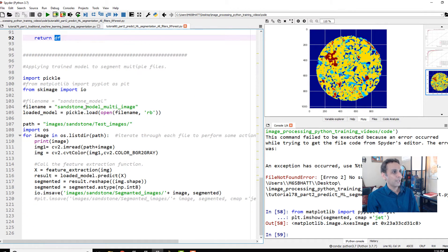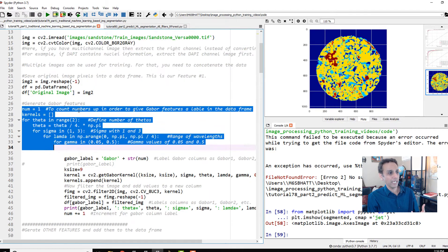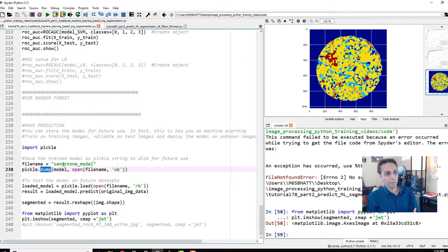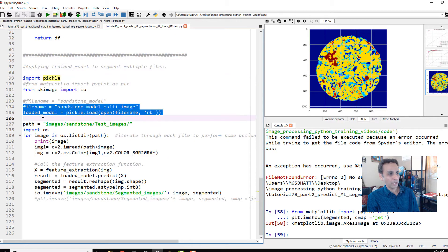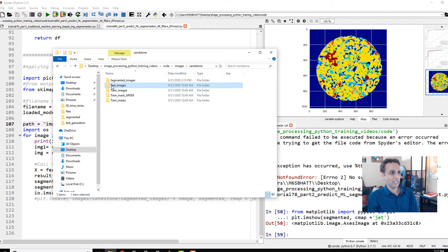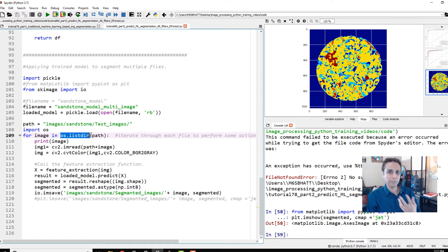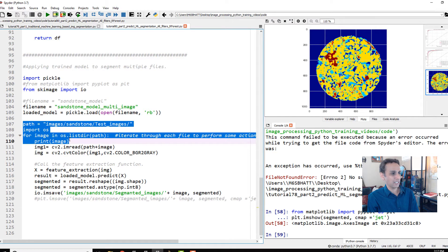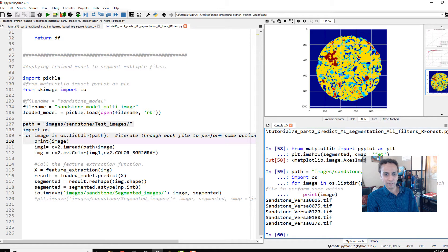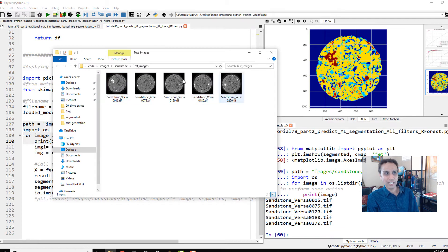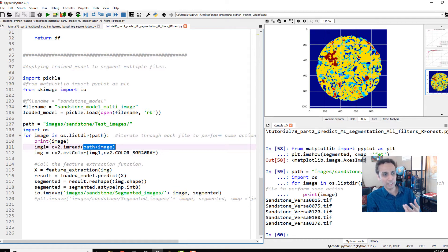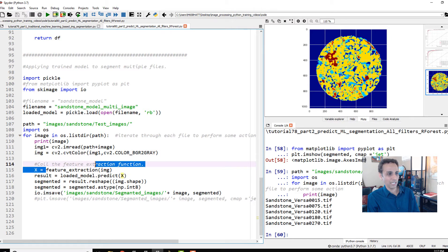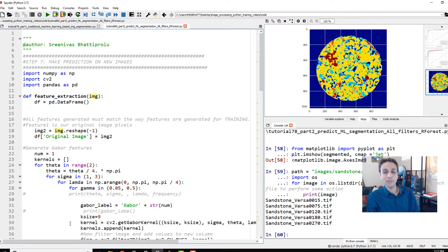Now I'm importing pickle because in the last tutorial we saved this model as a pickled file. We're loading the model and giving a path to test images—sandstone/test_images. I'm using os.listdir to walk through the folder through each image. If I just run these lines, you should see it's reading these file names: 15, 75, 120, 180, and 270. Once we have the file names, I'm doing imread, converting to gray, and extracting the features.